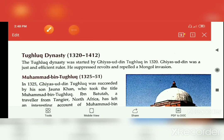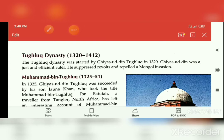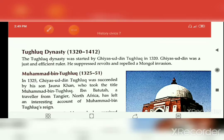Now we will discuss the Tughlaq dynasty. The Tughlaq dynasty was founded by Giyasuddin Tughlaq in 1320. He was an efficient ruler who defeated many Mongol attacks. After his death, his son Jonah Khan took charge of the dynasty and later adopted the name Muhammad bin Tughlaq.